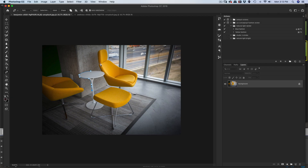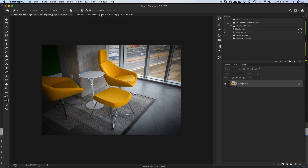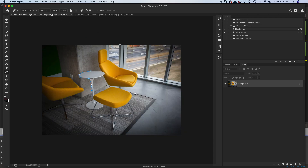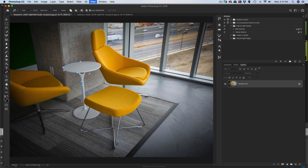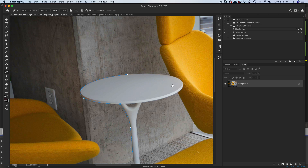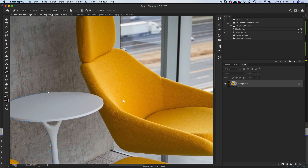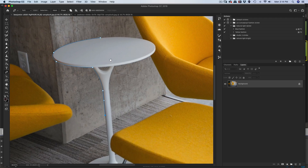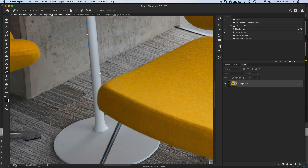Alright, so we're going to work on two images. First we're going to work on a product shot and turn this white little table thing into different colors, and then we're going to do a catalog or fashion shoot and change the outfit to a different color. The thing is, it's difficult to change white to a different color because it's almost like lacking color. You can easily change yellow to something else because there's a lot of color information there, but with white there's like no color information.